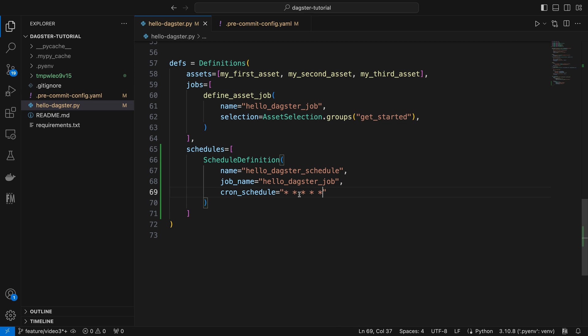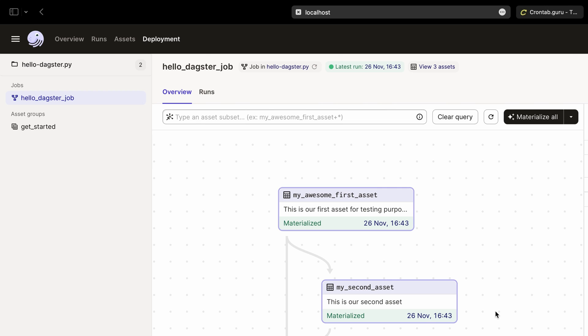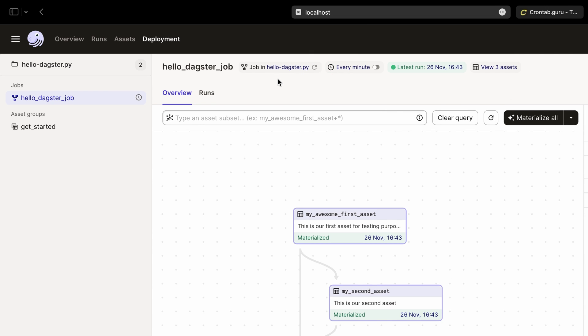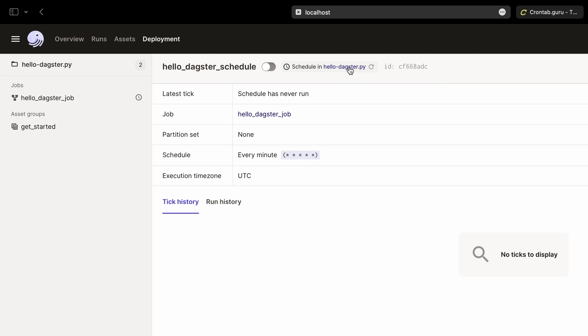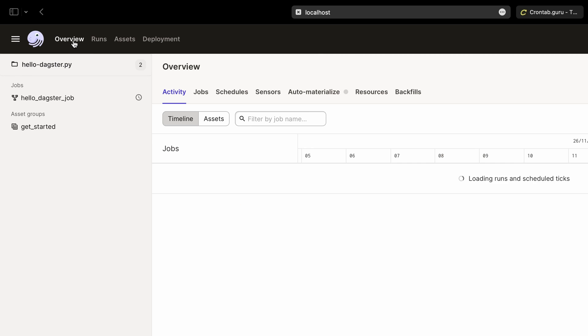After saving the Python file, return to the browser and reload the definitions. We'll notice a clock icon added to our job. At the top, we can see our schedule is set to every minute. Click on it for more details. We can also view all the schedules by clicking the overview button.